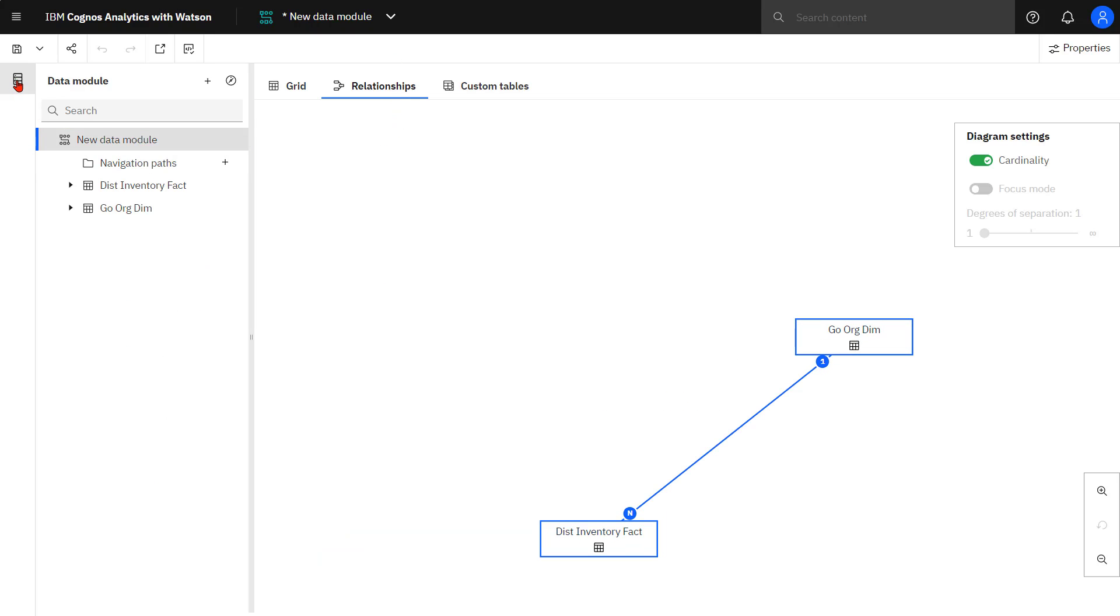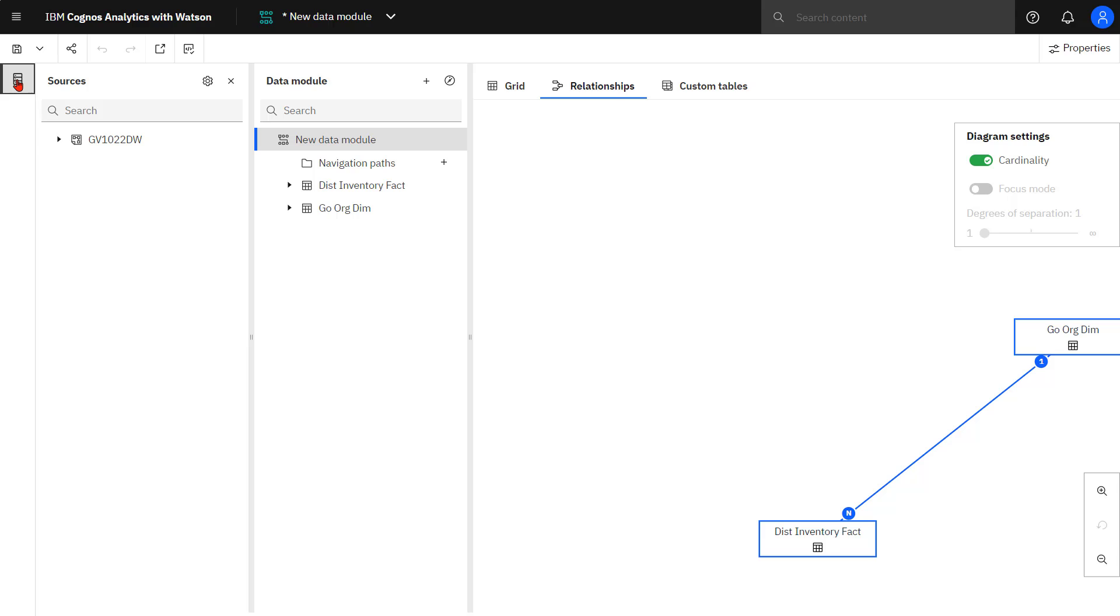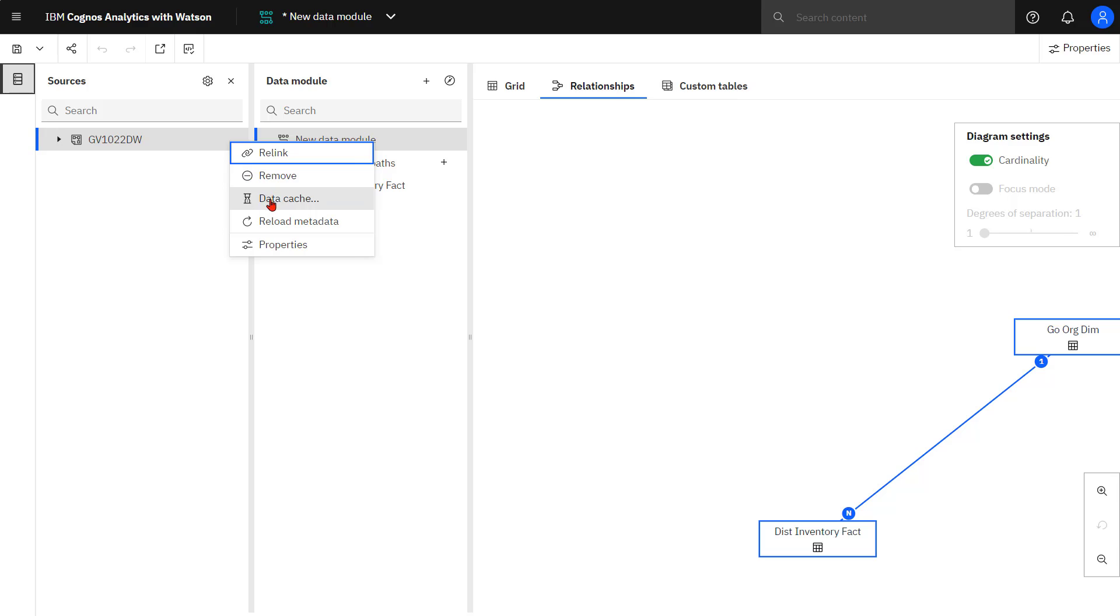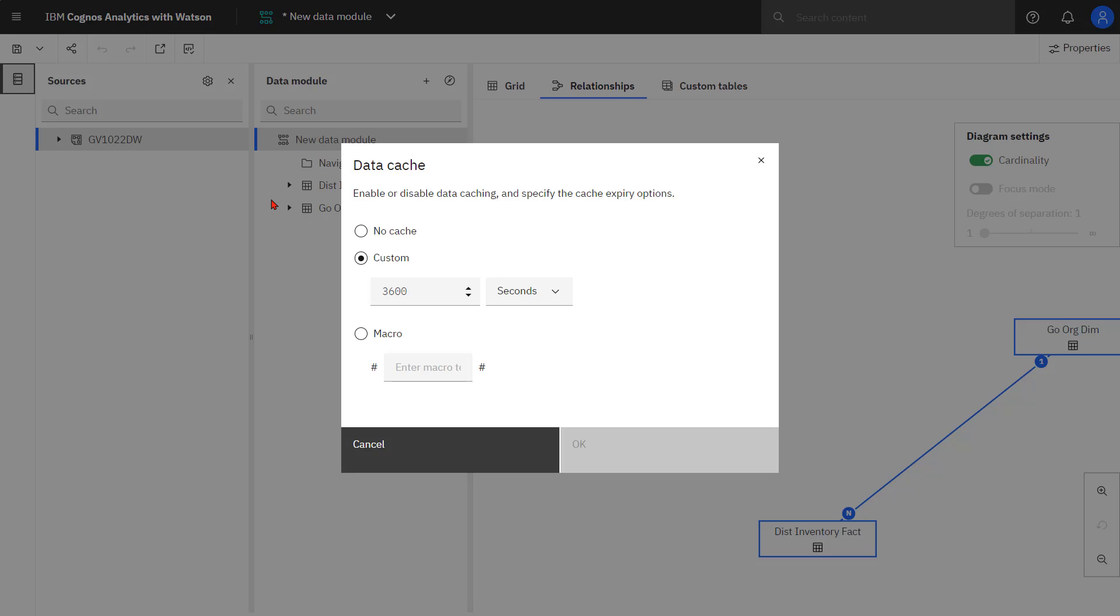I'm going to start with data caching. I expand the sources and select the source, select more, and turn on data caching. At this point, I select how long my cache should be available.